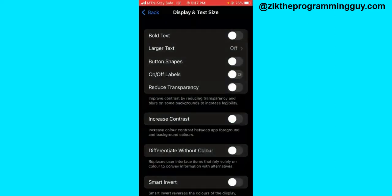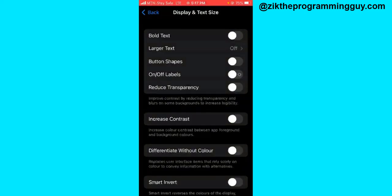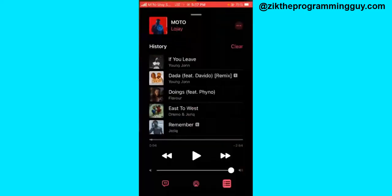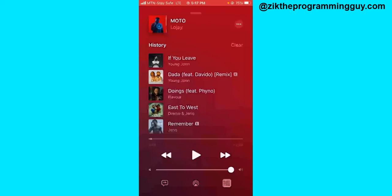From there you'll find the Increase Contrast option — it's turned on. Go ahead and turn it off. Once it's been turned off, go out from your settings and open your Apple Music application again. You'll notice it has changed — I didn't do anything, I just opened the app and the color changed.